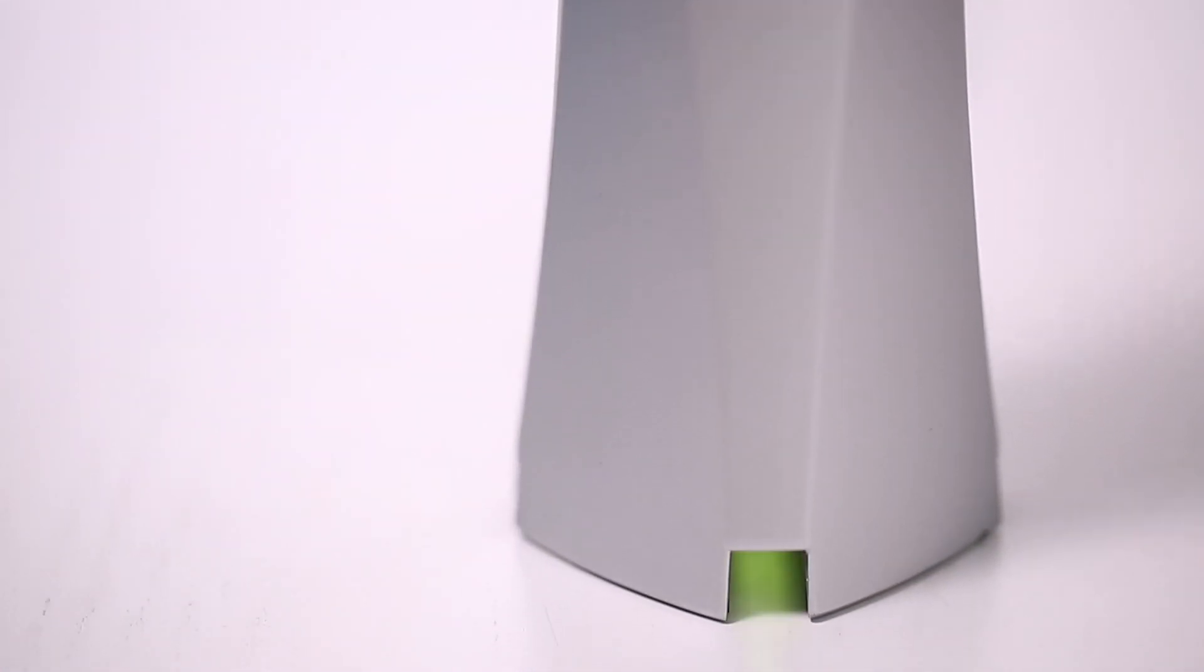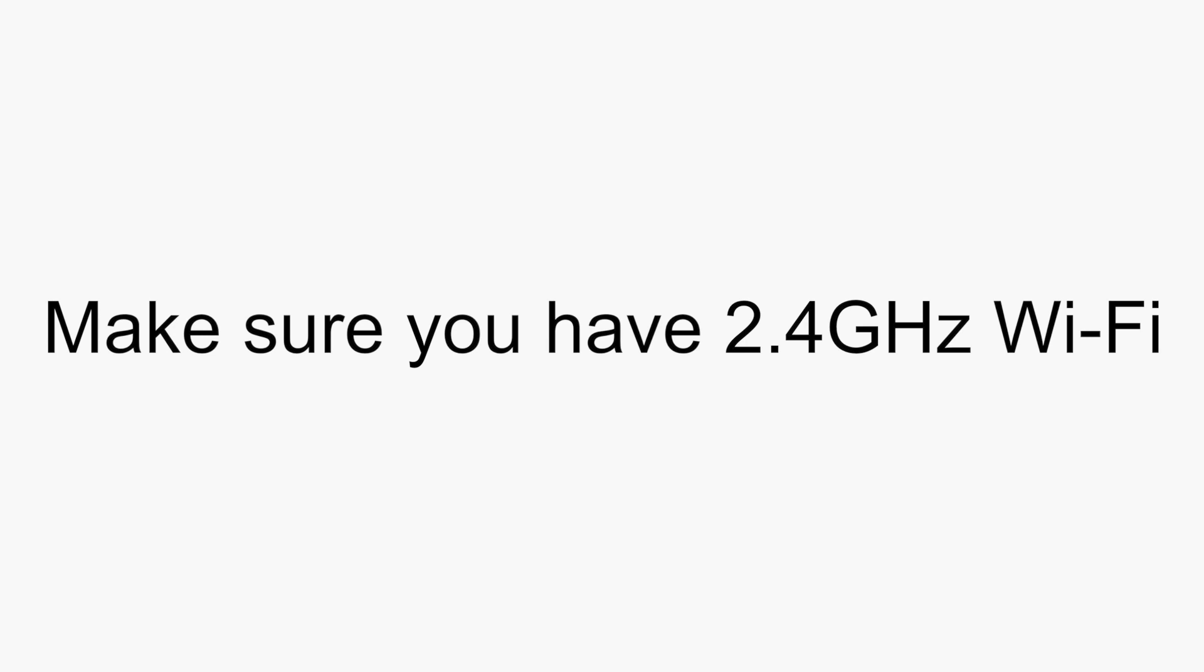It will only take you a few minutes to set up your Sense8. Let's make sure these conditions are met before getting started. Make sure you have a 2.4 GHz Wi-Fi.